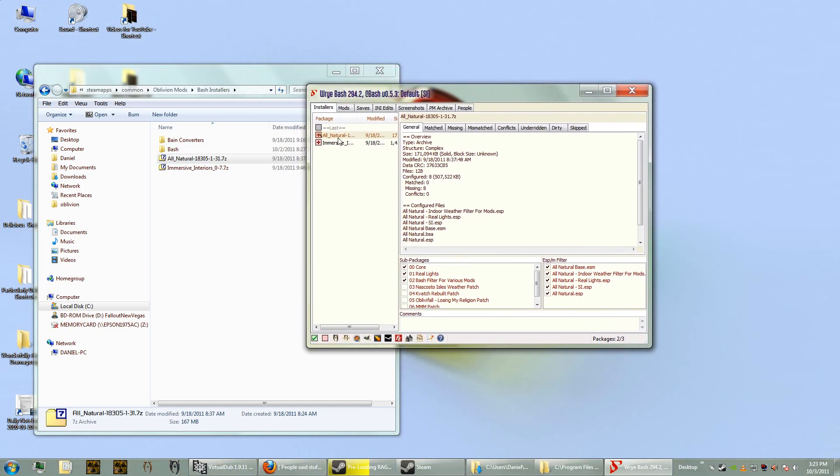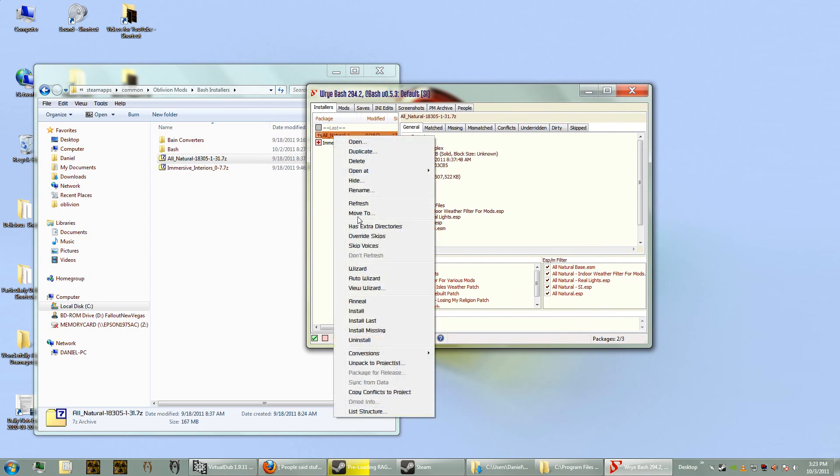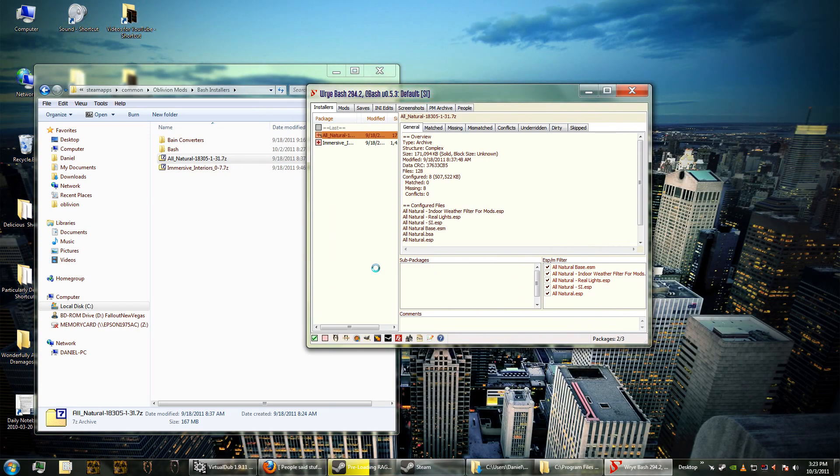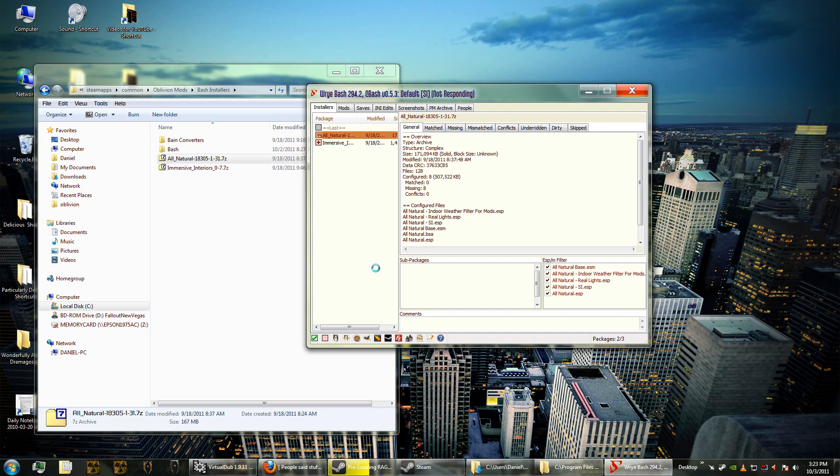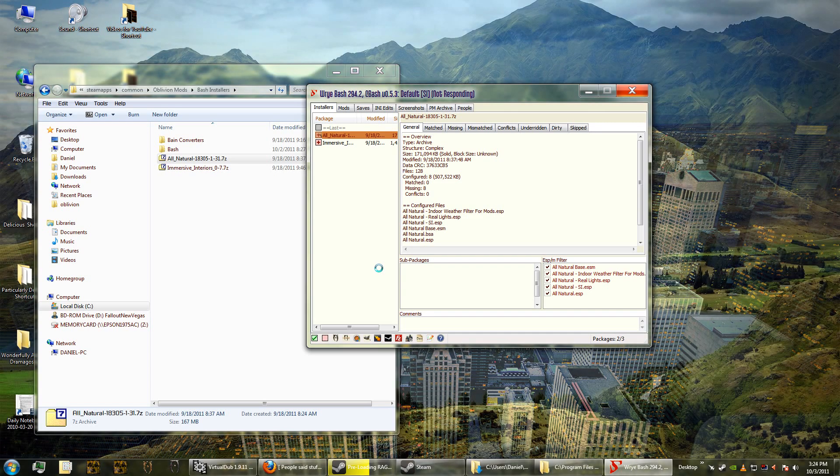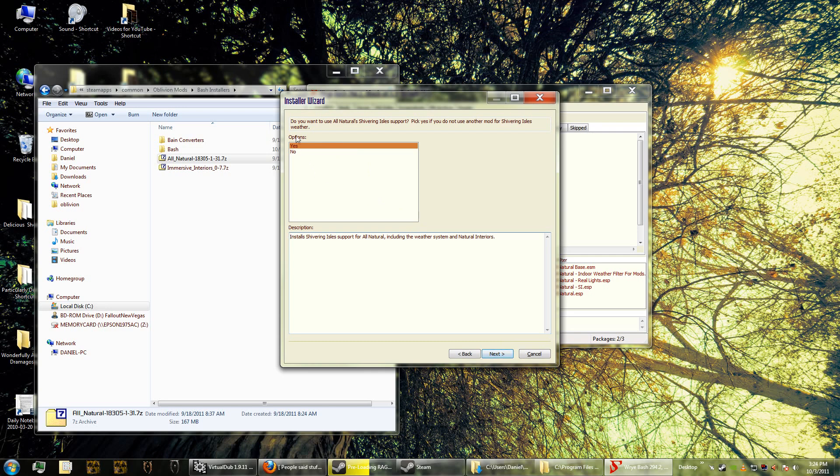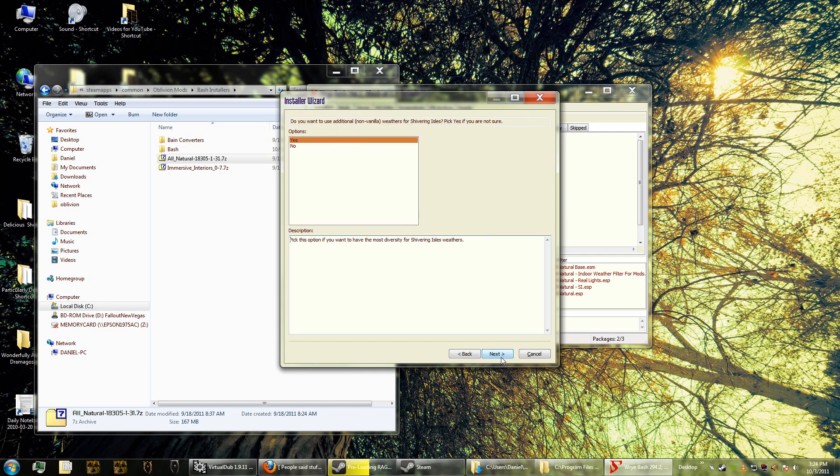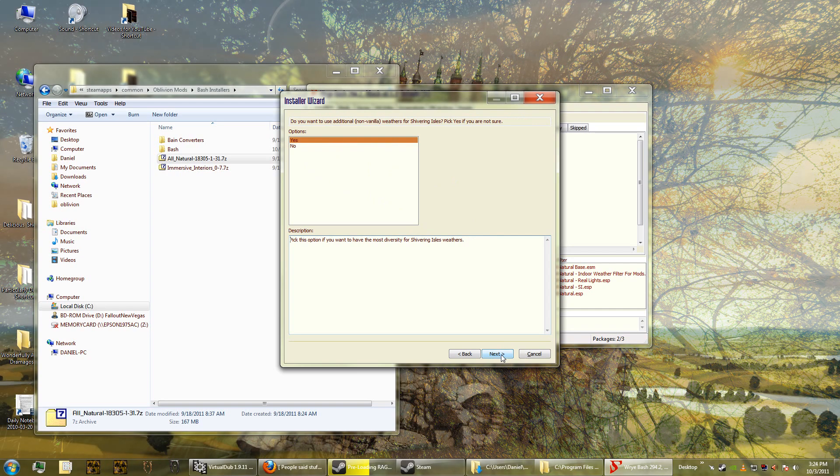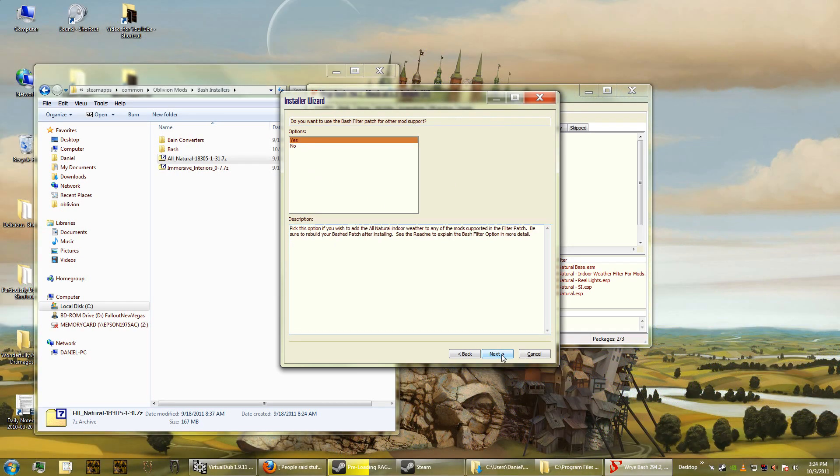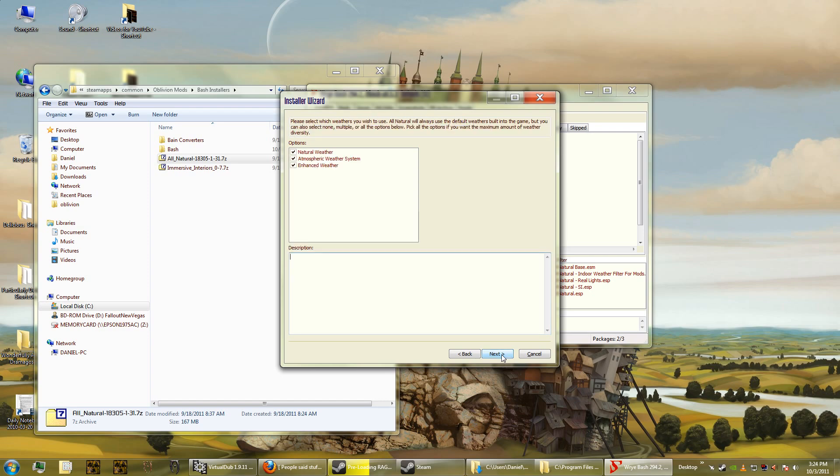So anyway, now that it's here, we're in the Installers tab, we right-click on it and then we click the wizard because it came with a wizard and it will begin the install. I'm not sure exactly what it's doing here. Let's wait a second. Okay, there we go. Now this is the wizard, so we're going to install full All Natural. And then do you want to use All Natural Shivering Isles support? Yes we do. Do you want to use additional non-vanilla weathers? Yes. Do you want to use the bash filter patch? Yes, you don't even have to worry about what that is.